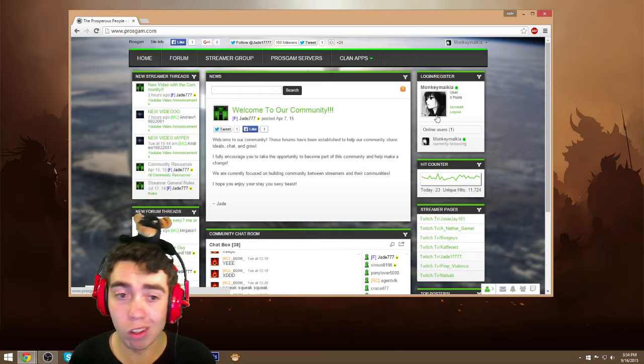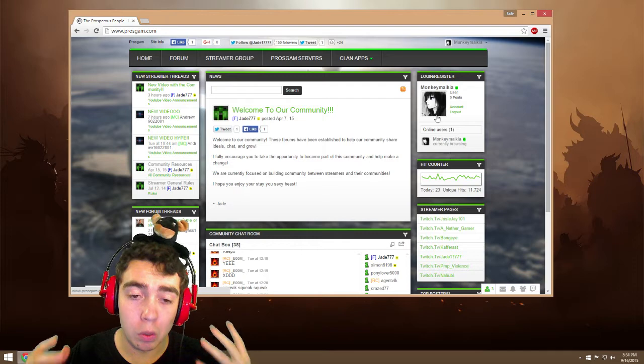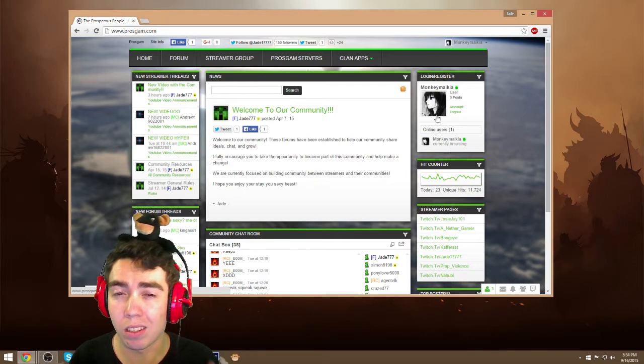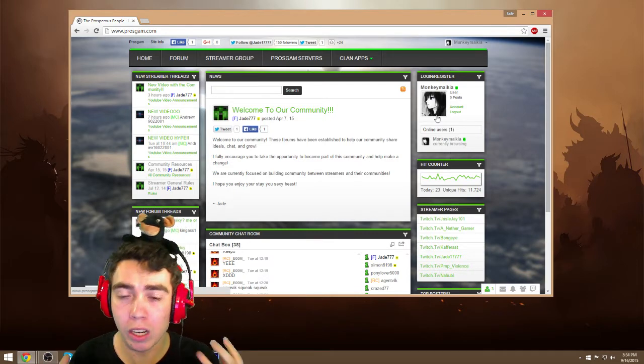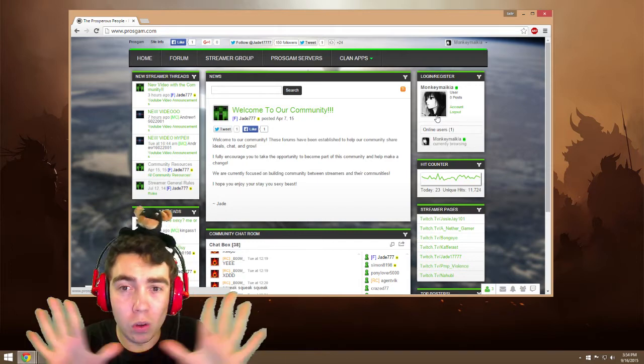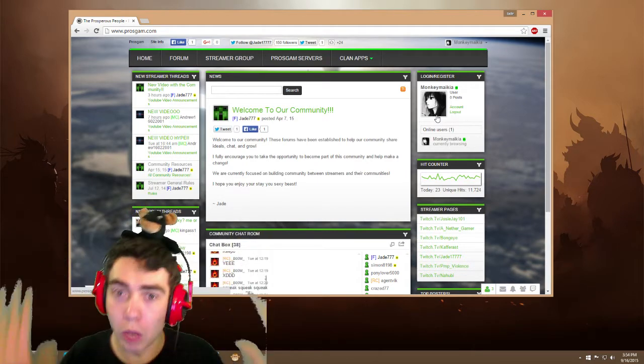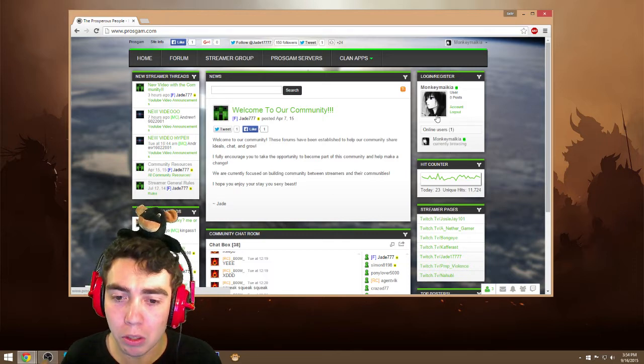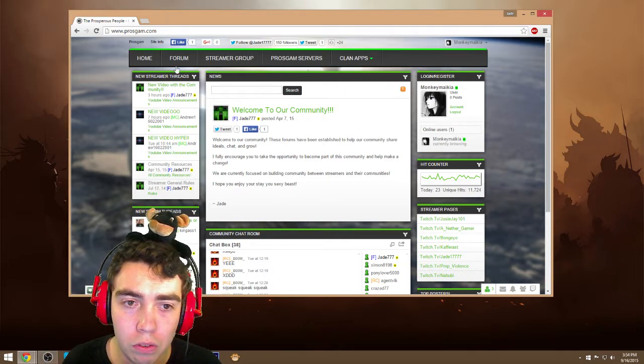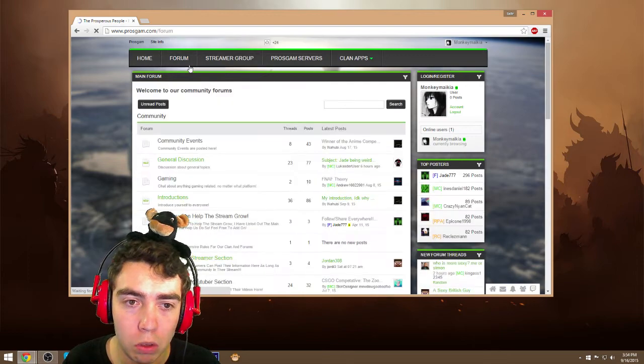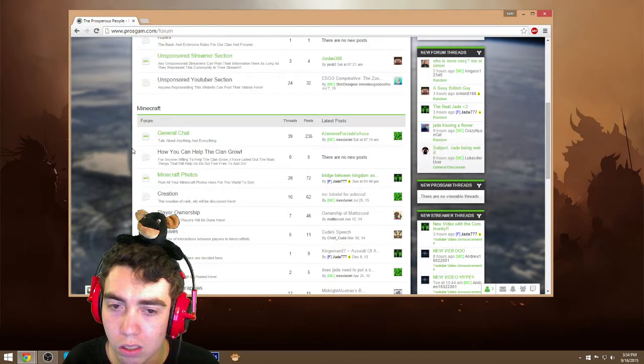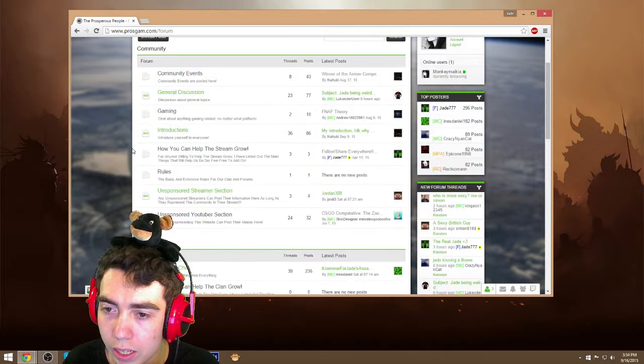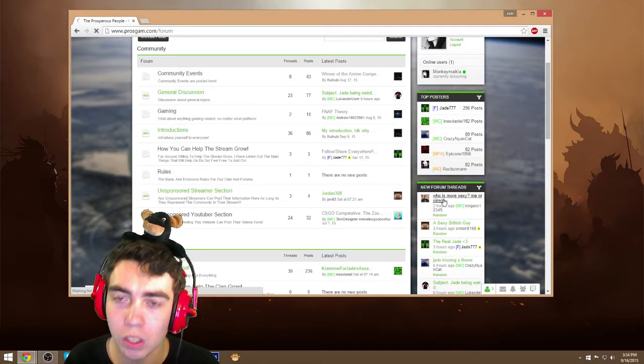Now I'm also gonna show you guys how to post a thread because that's another thing that confused a lot of the new people joining the community. And I hope this will fix that little issue. Some people are just new to forums and they don't know how to do it. So we're just gonna go to our first forum, our main forum with just all of our posts and stuff going on. We're gonna find, I don't know, let's look at a recent post. Who is more sexy, me or Simon?